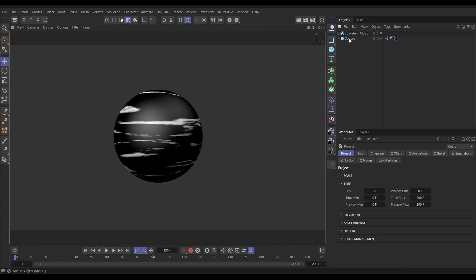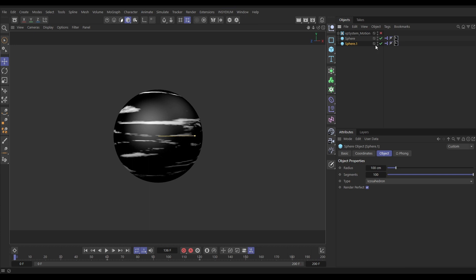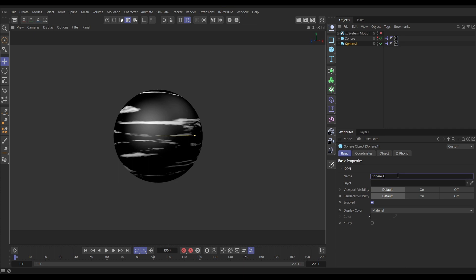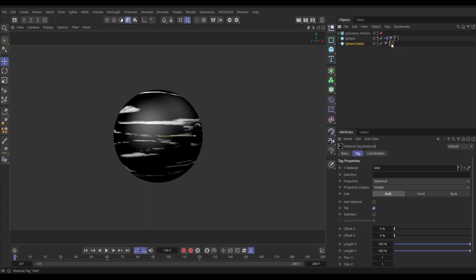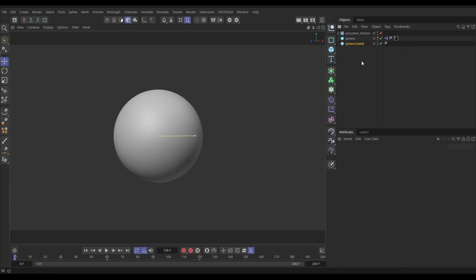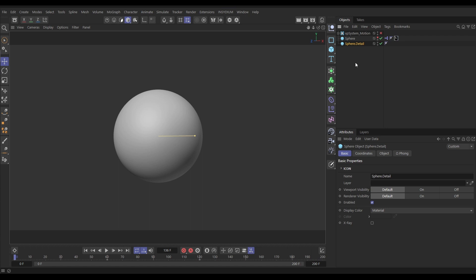We're going to create a copy of our original sphere — hold Ctrl and drag it down — then make the original one invisible. With our new sphere, let's rename it 'Sphere Detail'. We don't need the copied Espresso tag, so delete that, and we don't need the original material either, so remove that tag by hitting Backspace.